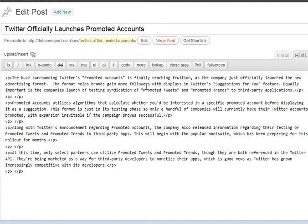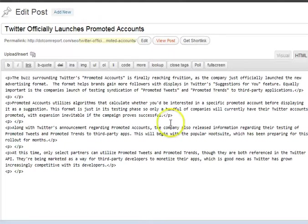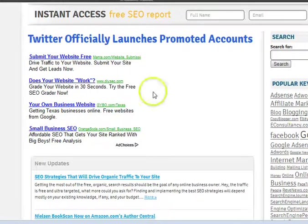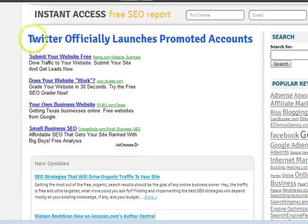Twitter officially launches promoted accounts. Now obviously over time this particular piece of content loses its relevancy, loses its freshness. So the question is: how can we keep this page fresh and relevant in the eyes of the search engines, in the eyes of Google — but also in the eyes of our users, our visitors to our site? That's really what we created the Freshenator 3000 for.